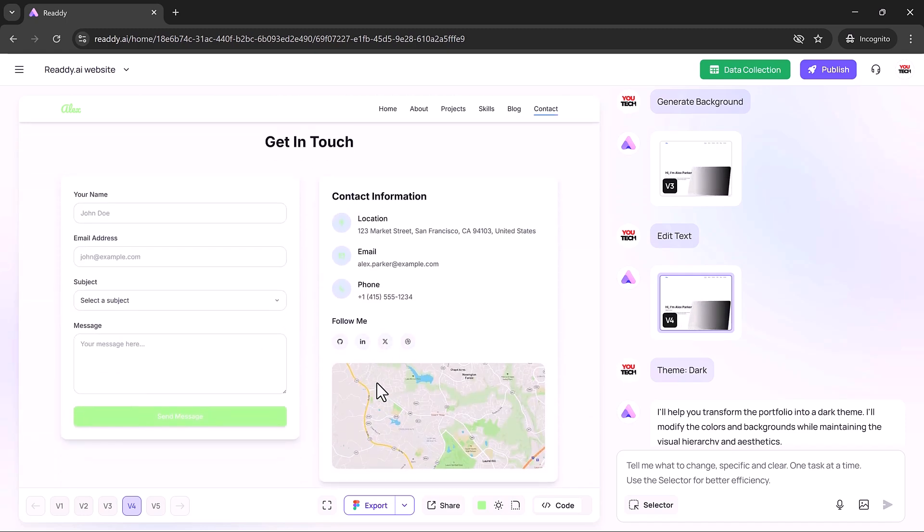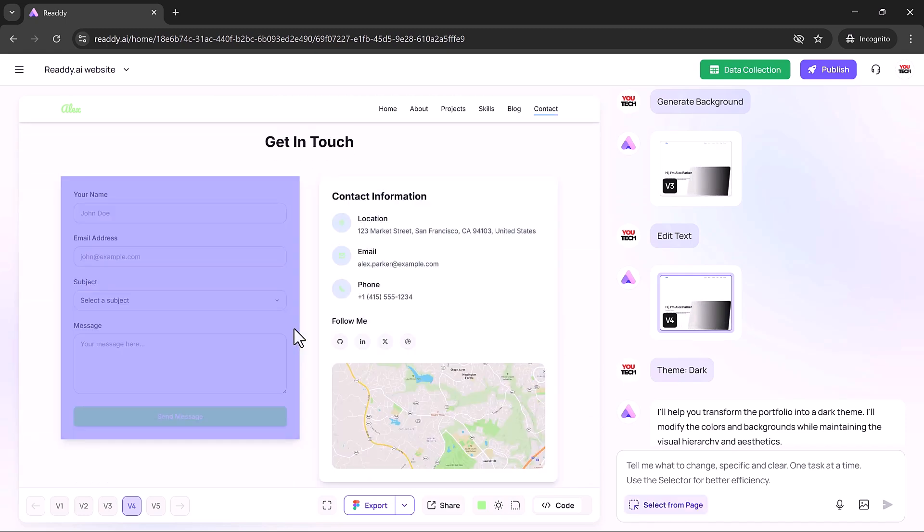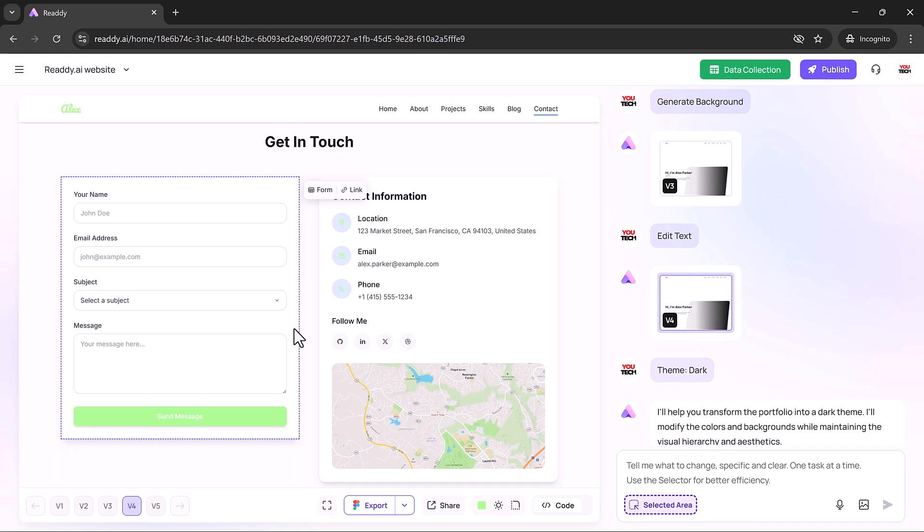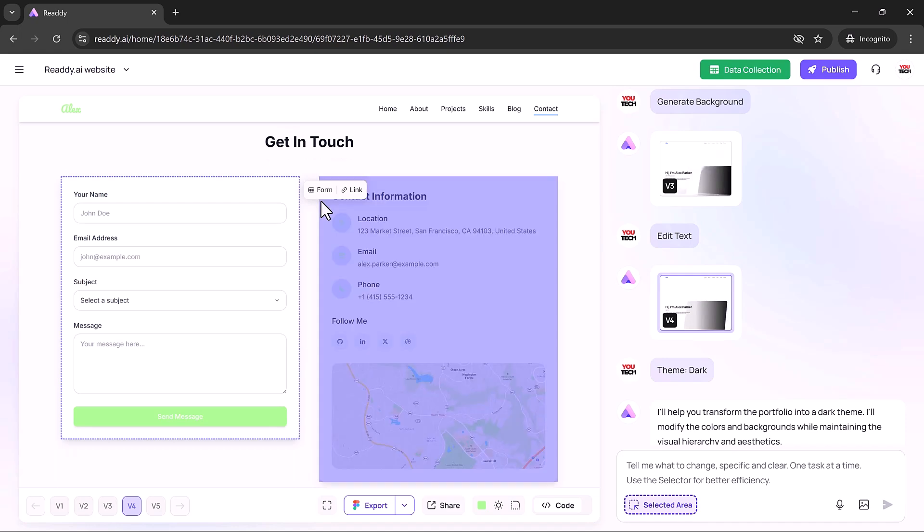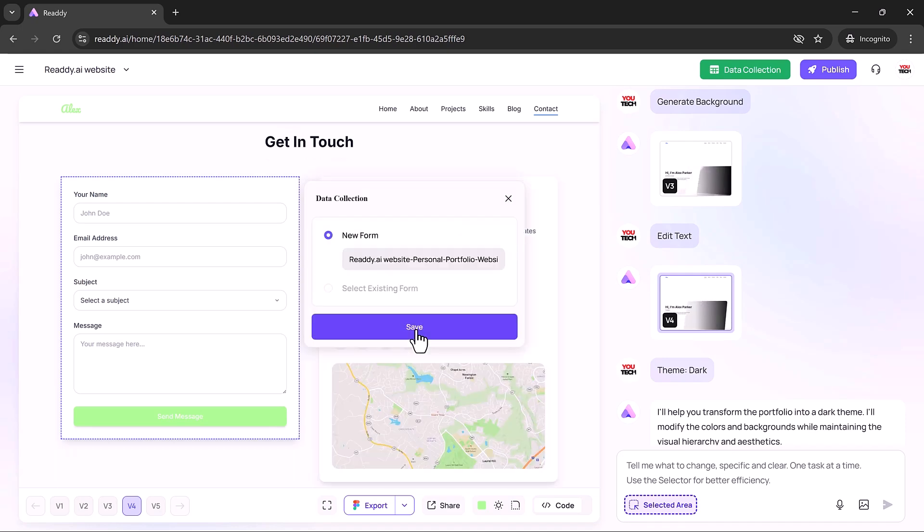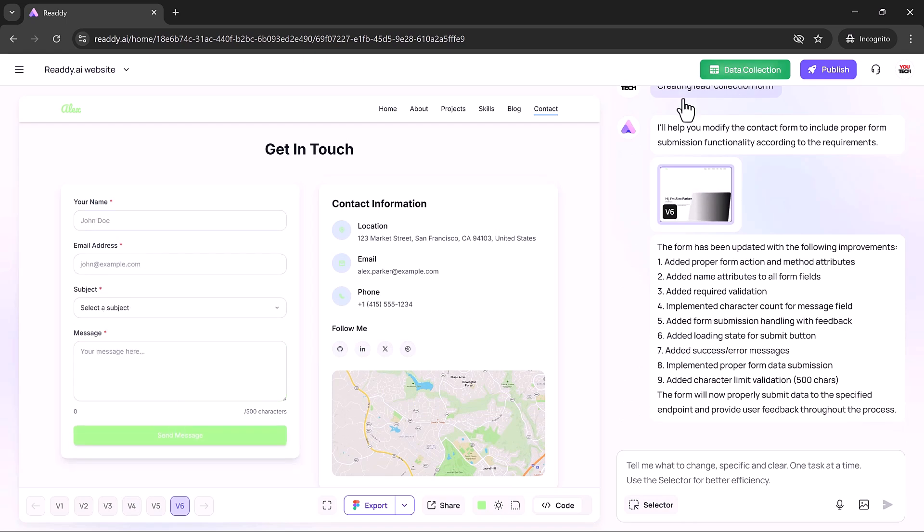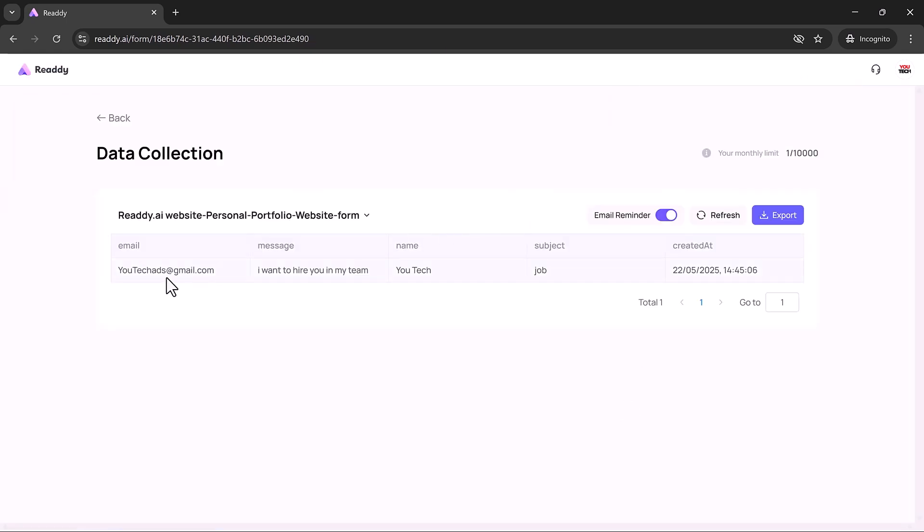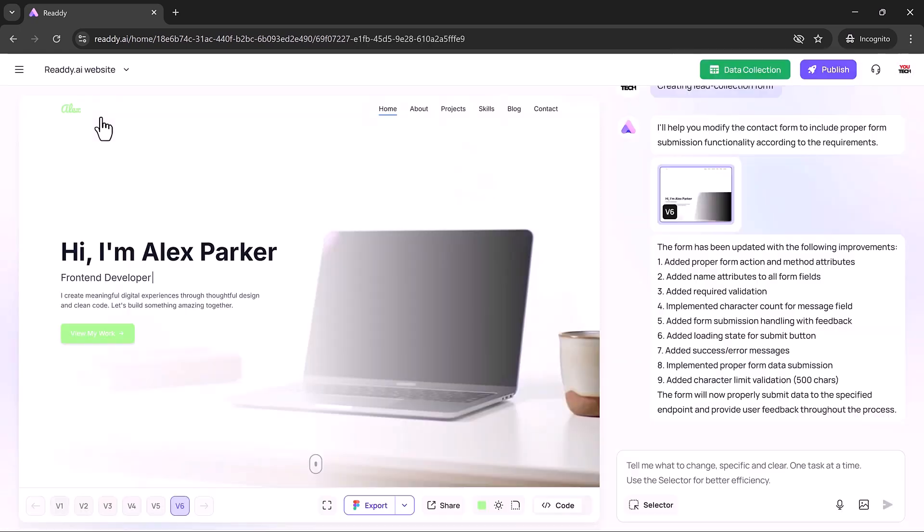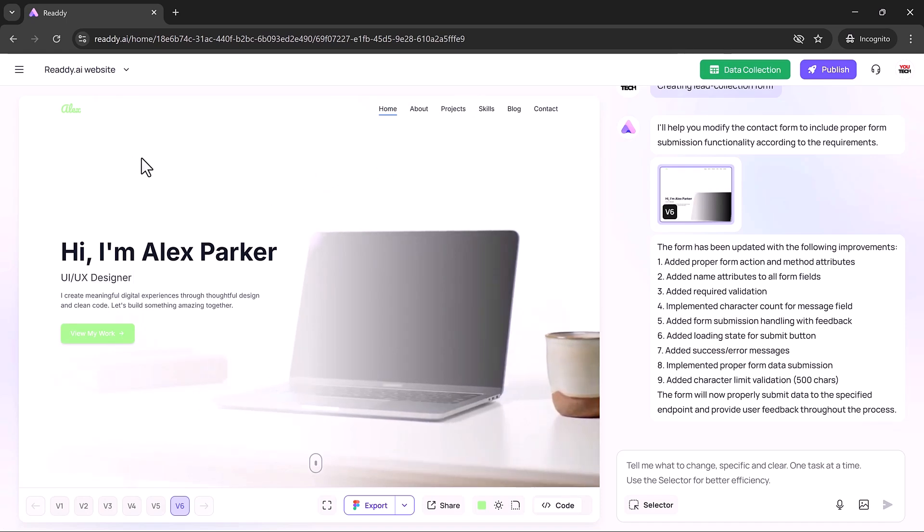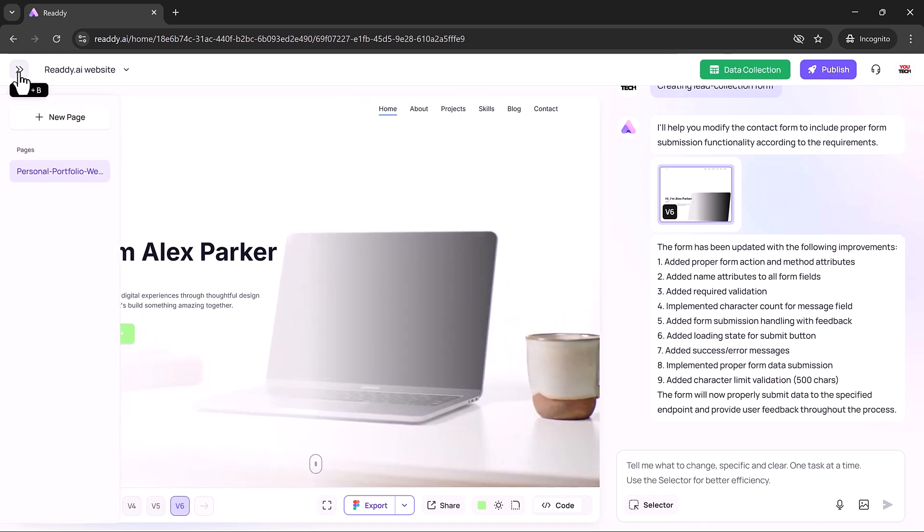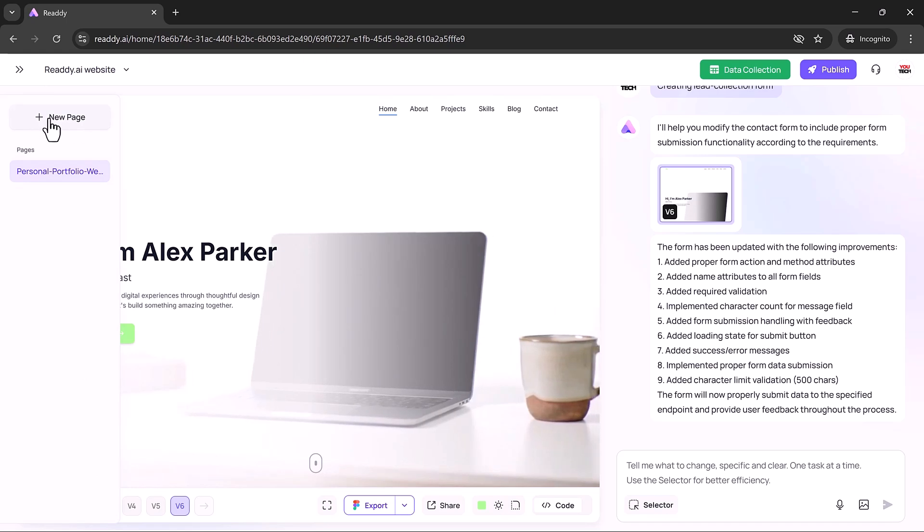The contact section comes ready to go. With selector mode, you can click any form field to adjust settings. Connect it to a new or existing workflow and start collecting live submissions in preview mode. All data is stored in your dashboard and can be exported as a spreadsheet, making it ideal for real business use.